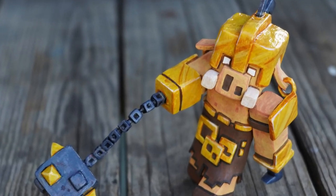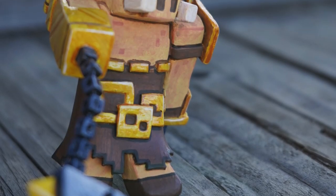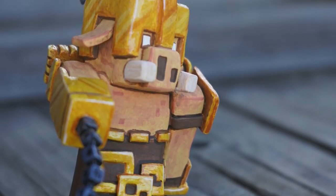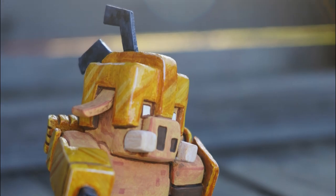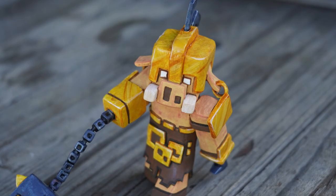In this video I will show you how I went about sculpting and painting this piglin from the upcoming strategy game Minecraft Legends.